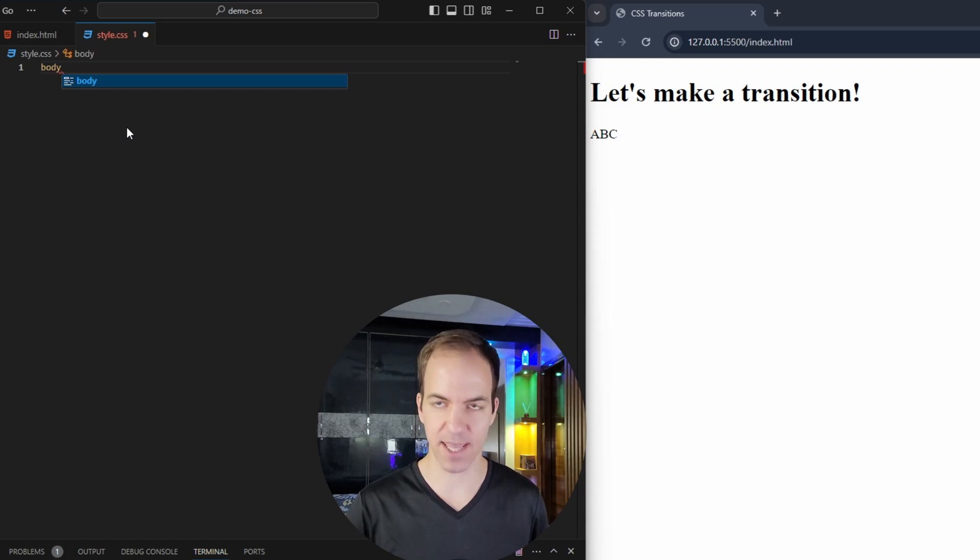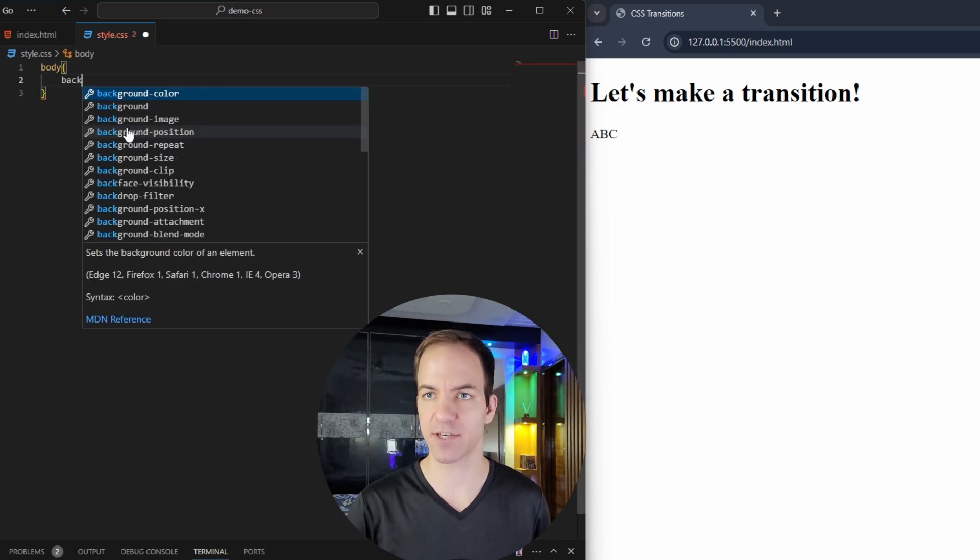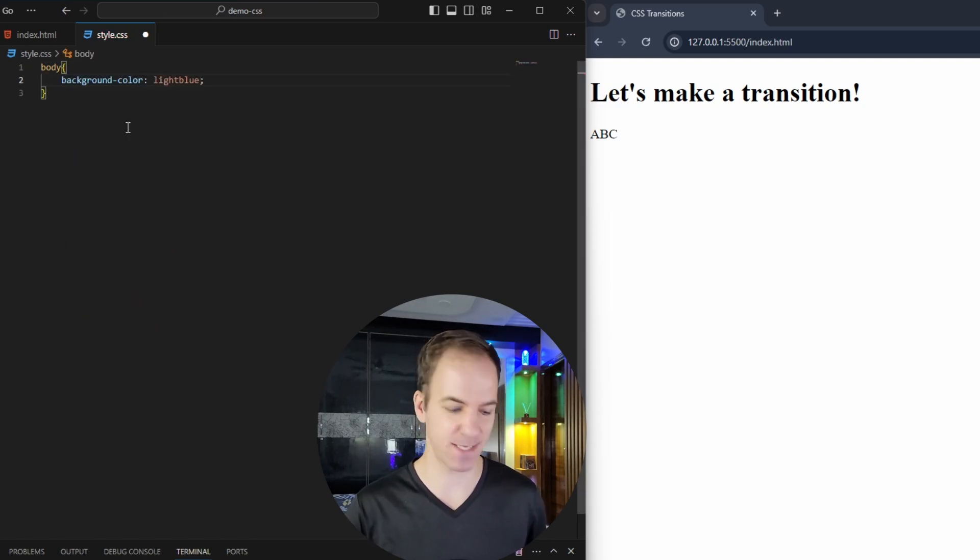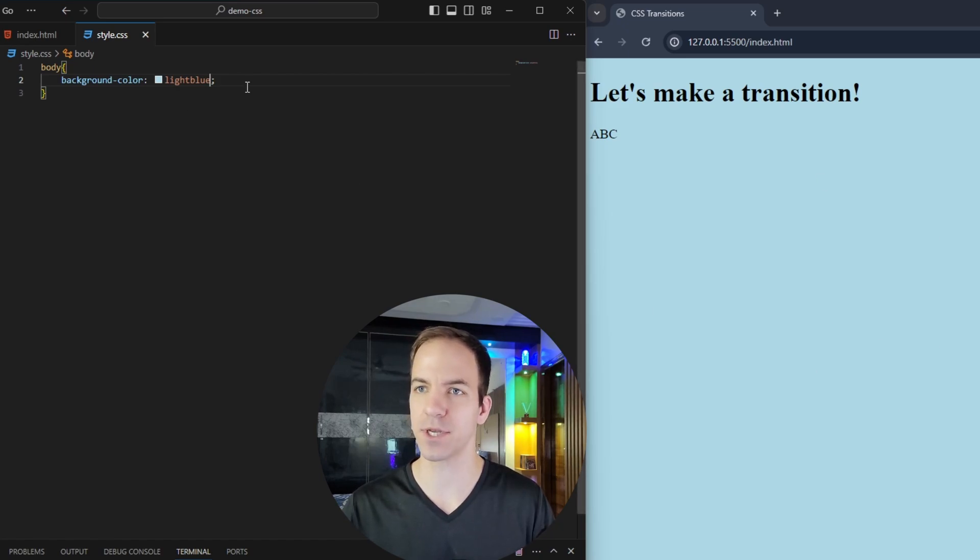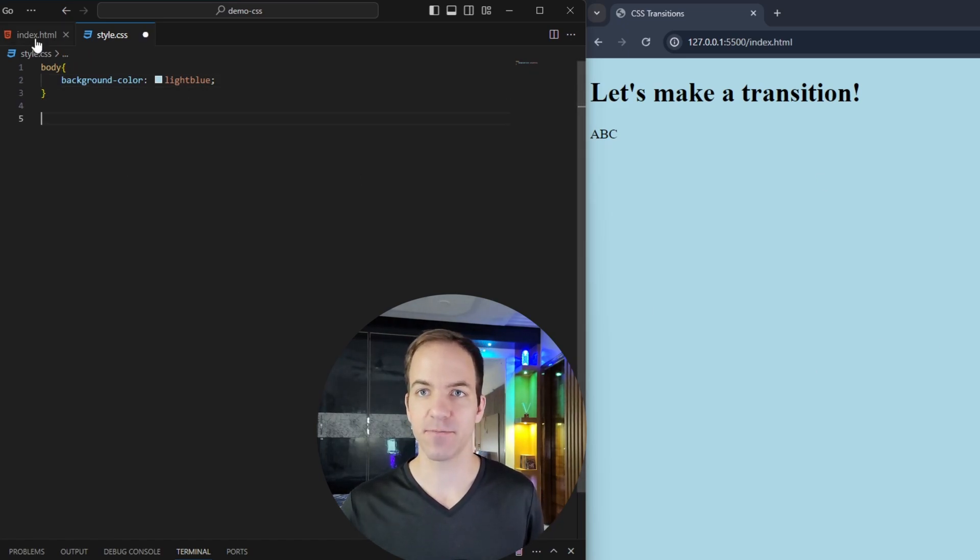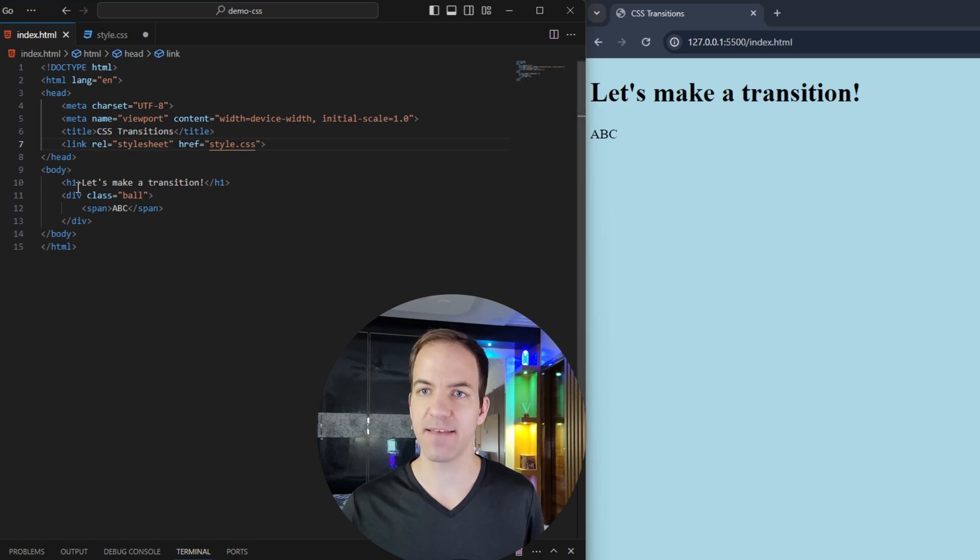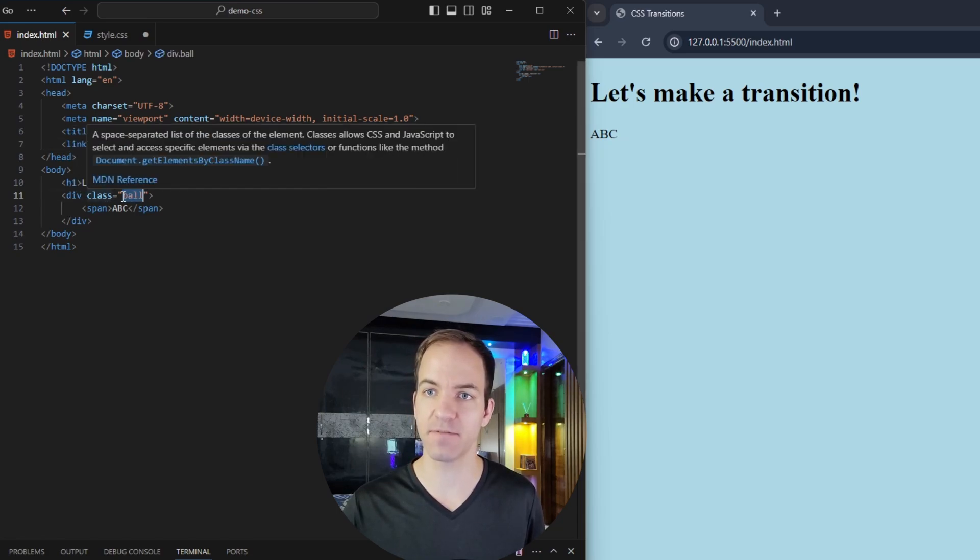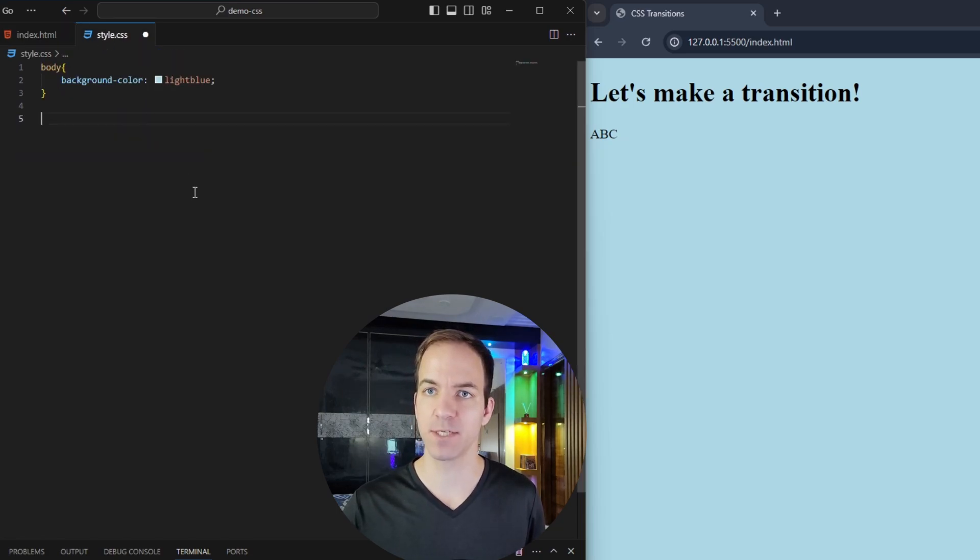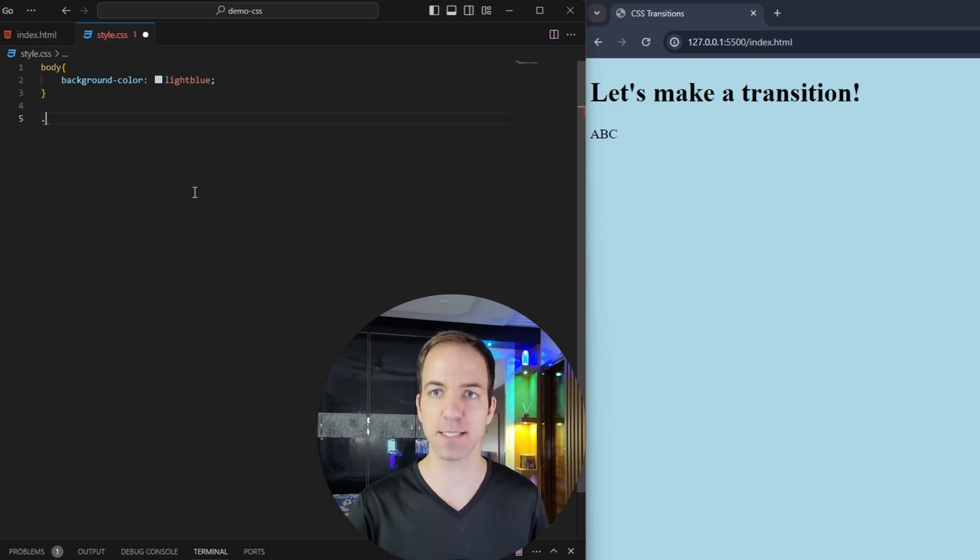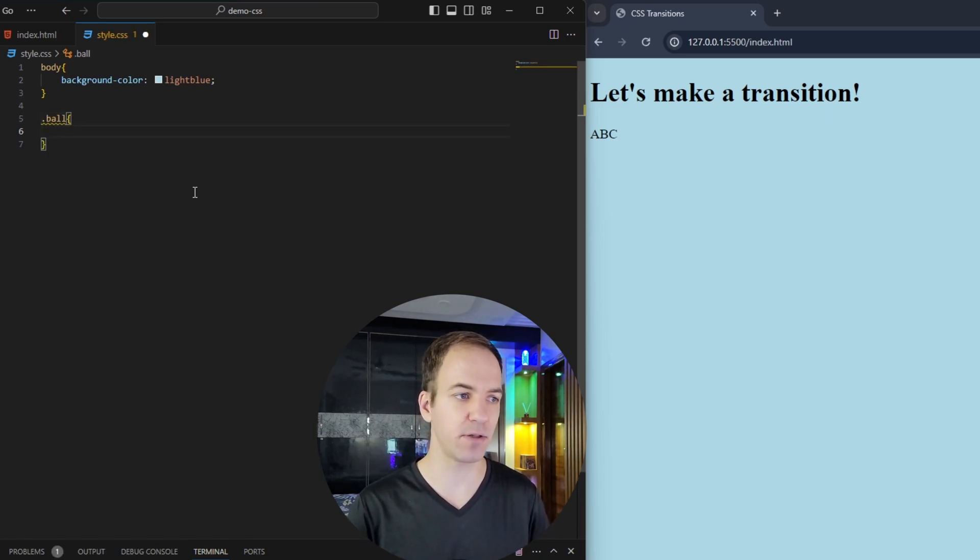Now in here, again, I'm just going to change my background color to light blue, just because I don't like that bright white on the screen. And then after that, you'll remember, we gave our div a class named ball.